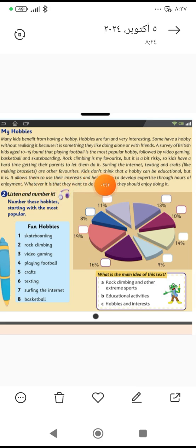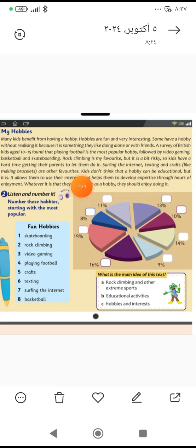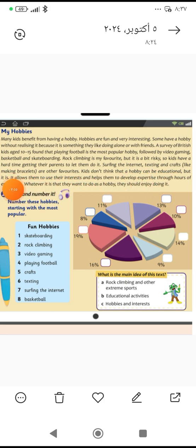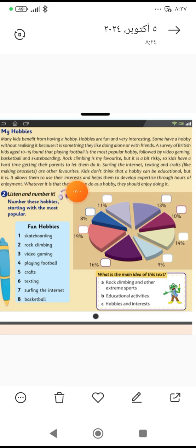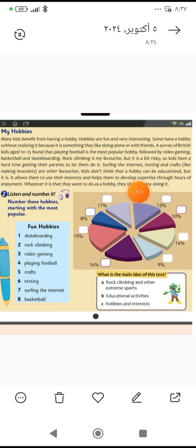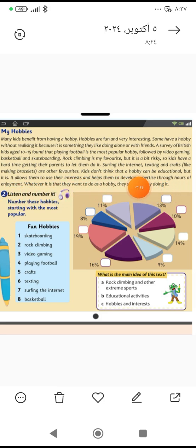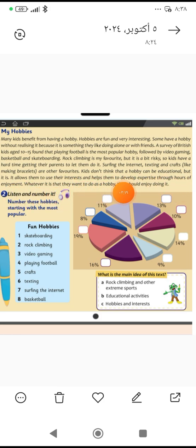Kids don't think that a hobby can be educational. الأطفال ما بيعتقدوا أنه الهواية هي ممكن تكون تعليمية. But it is لكنها كذلك هي تعليمية. It allows them هي تسمح لهم to use their interest أنهم يستخدموا اهتماماتهم and helps them وتساعدهم to develop expertise تطور أو تحسن من خبرتهم through hours خلال الساعات of enjoyment. يعني هما عم بيستمتعوا بساعات طويلة بالهواية. هما عم يكتسبوا خبرة فيها. تمام؟ لهك هي بتكون educational.